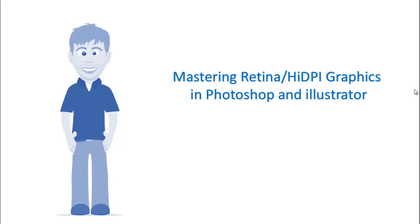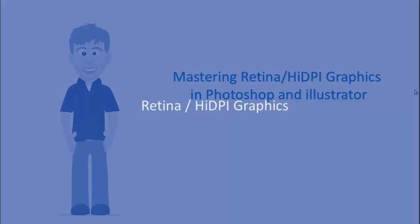I love web and graphic design, and that's why I can't wait to show you what you're going to learn in this course. So let's take a very quick peek.